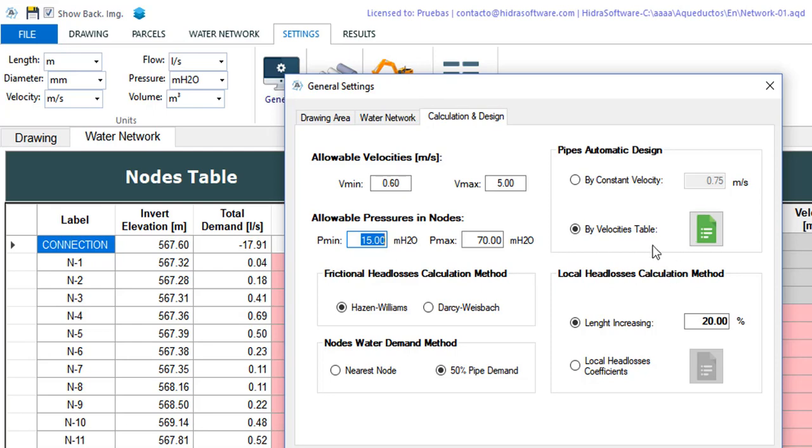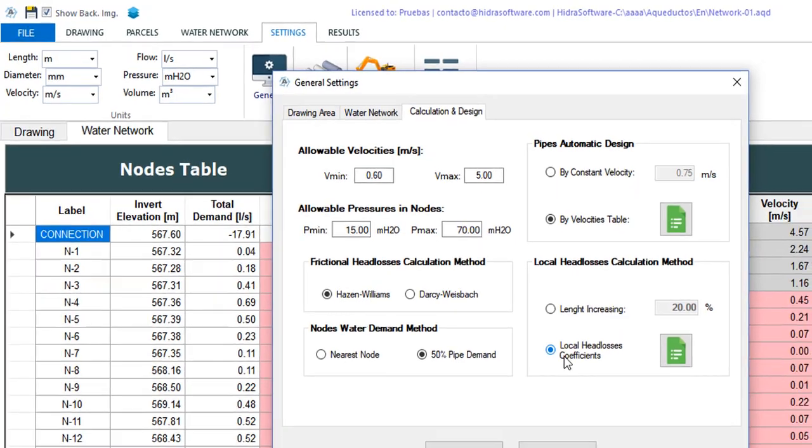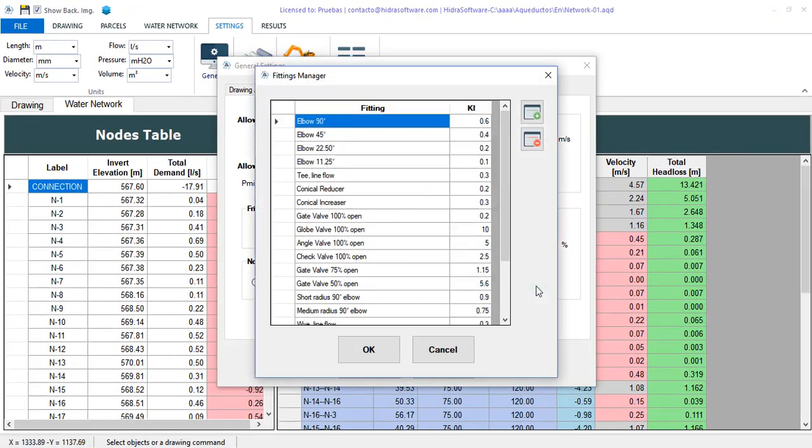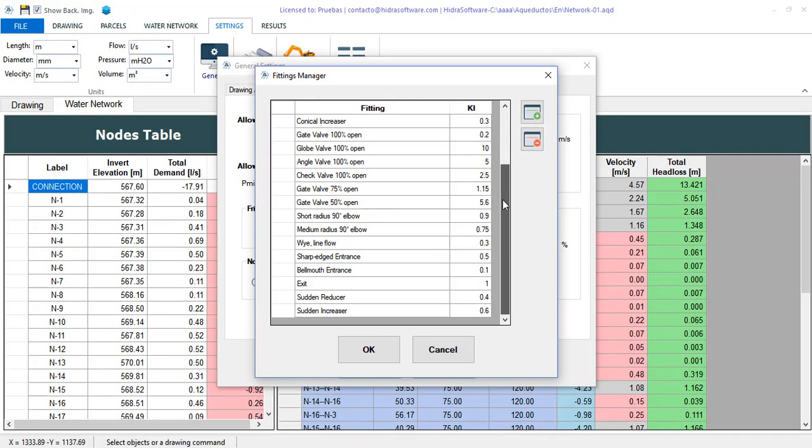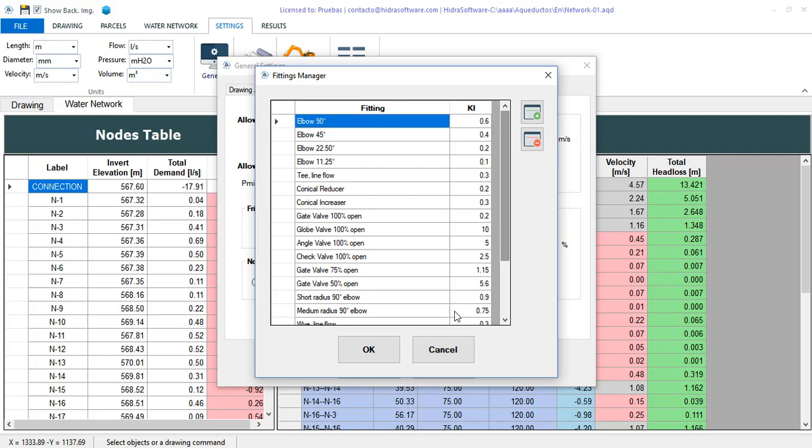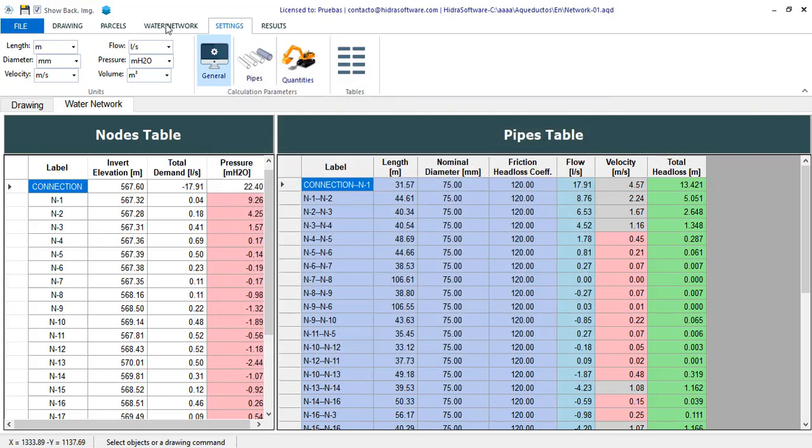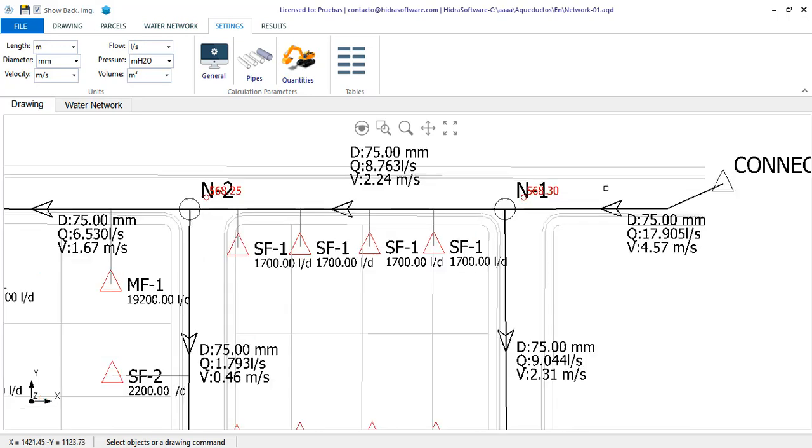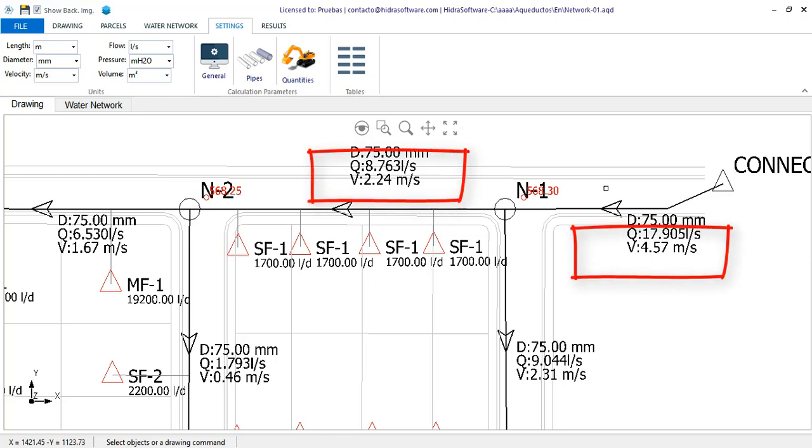Here, to show you another of the characteristics of the software later, I will change the local head losses calculation method to coefficients, in which case the values we have defined in this table are used. Returning to what concerns us, the design of the water network, it is clearly necessary that the diameters be modified to not only reduce the high velocities that we have in pipes like these, but also to improve pressures in nodes by reducing head losses.